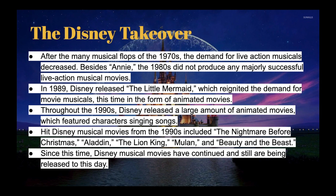Here's something cool — in 1989, Disney released The Little Mermaid, which reignited the demand for movie musicals, this time in the form of animated movies.